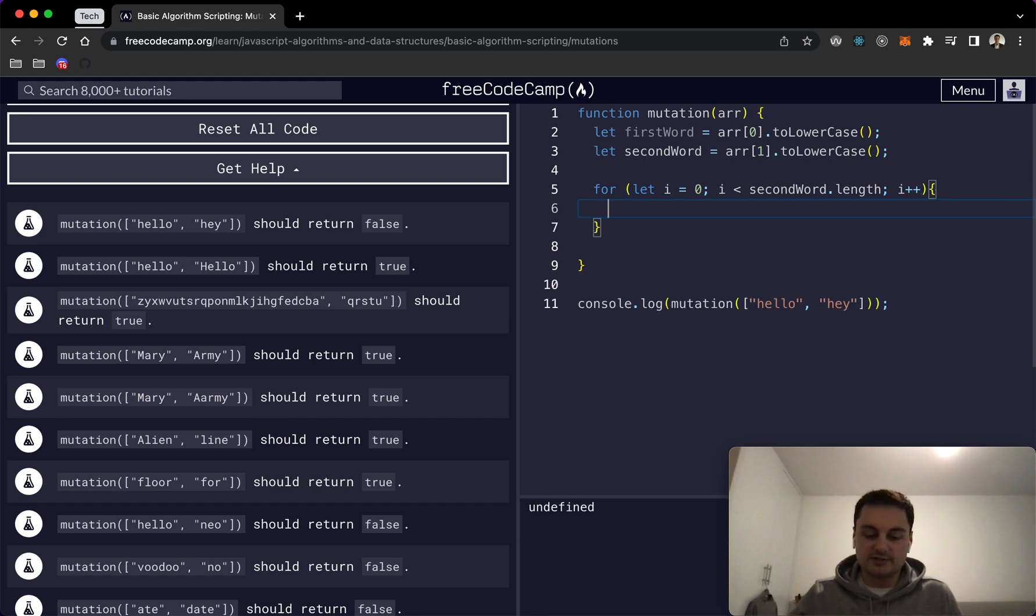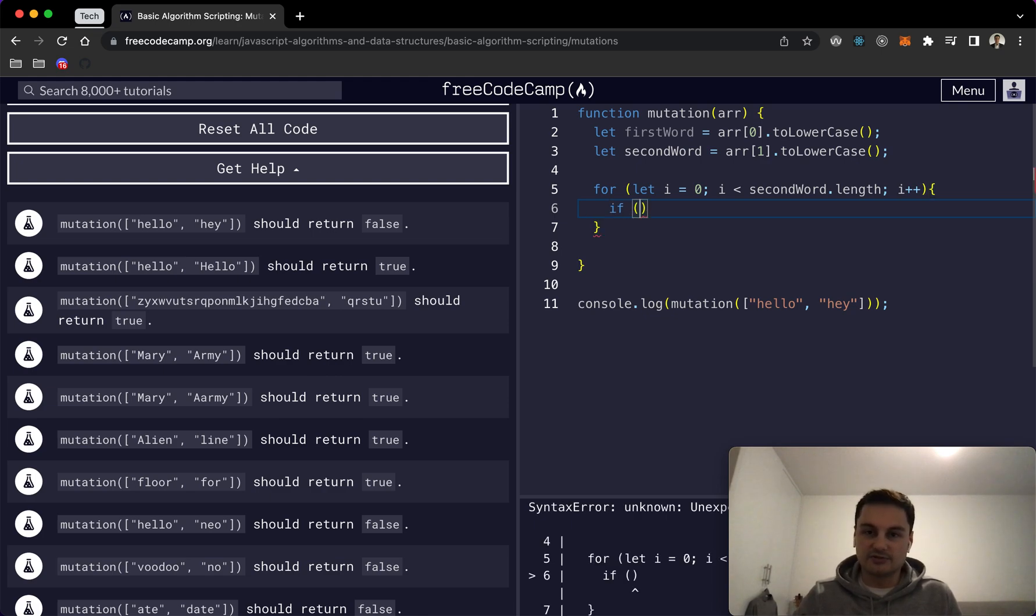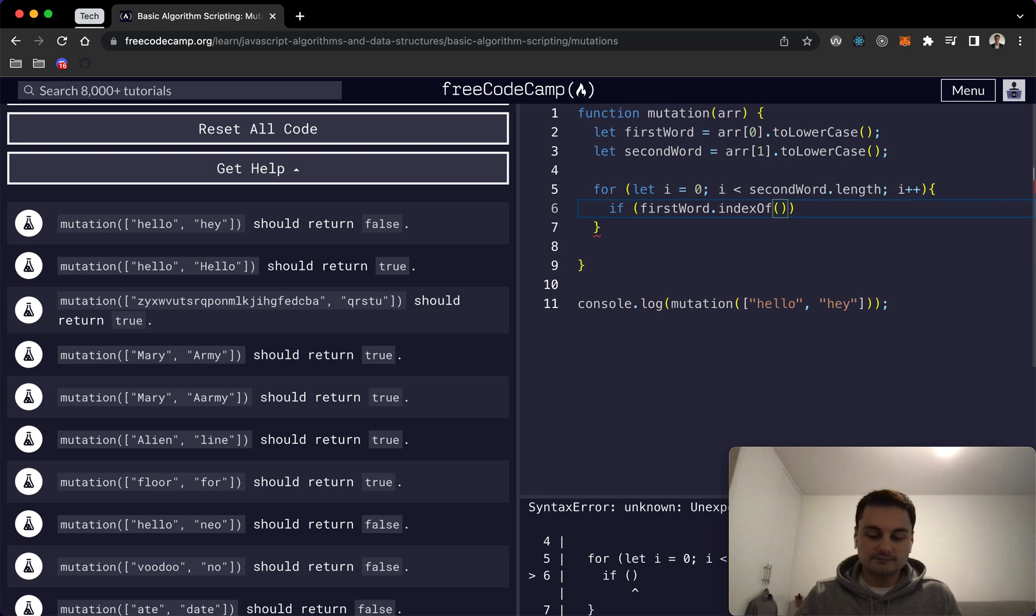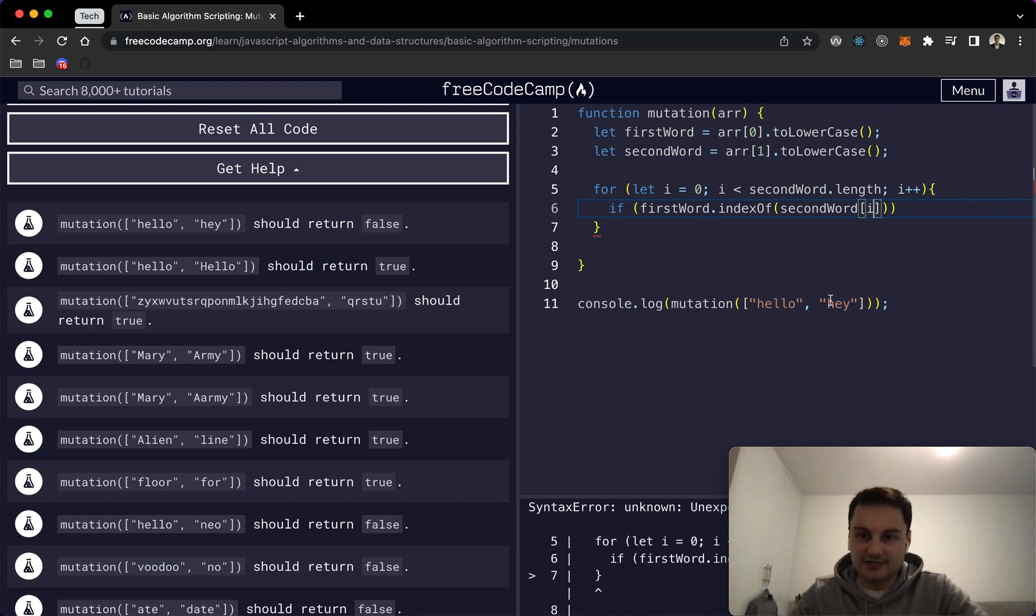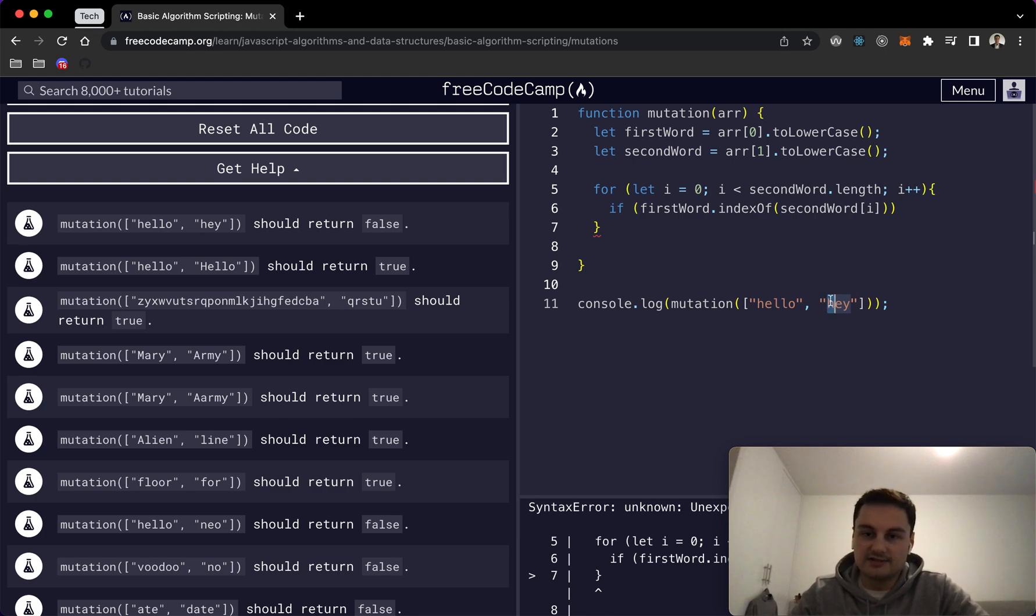And essentially we're just doing the if statement here. So we're just saying if firstWord.indexOf secondWord at position i, so that's the actual character here, so we're going h, e, y and we go through each of these and just basically checking is this character in this string.